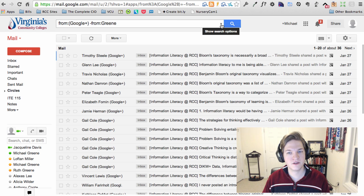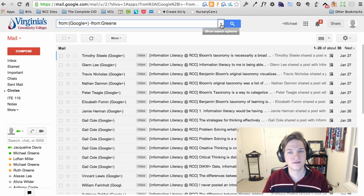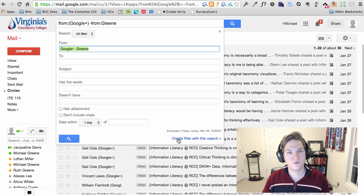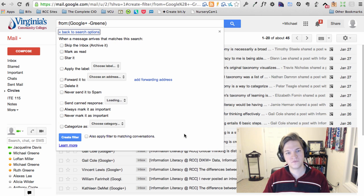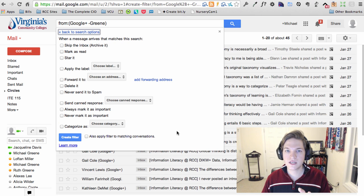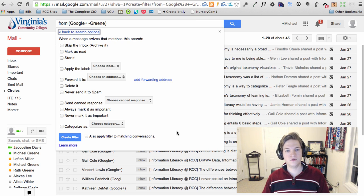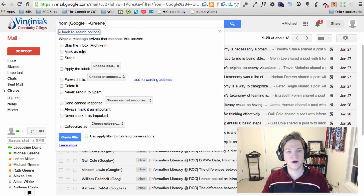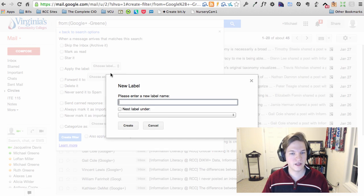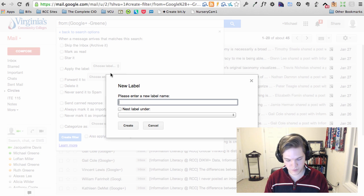What we want to do then is come down, click this drop down arrow, create a filter with this particular search. Then we've got lots of options, so I'll let you decide what you want to do. But what you can do is definitely apply the label, and we can create a new label.